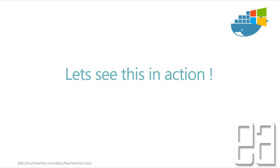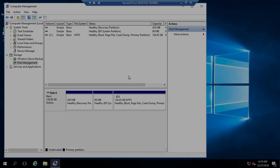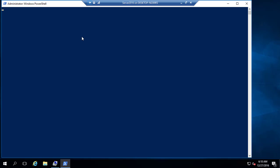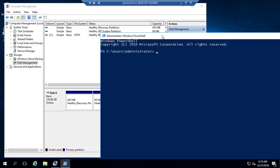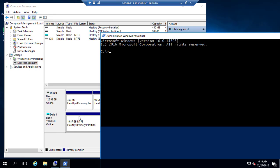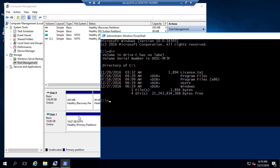Let's see this in action. I'm flipping to our Windows Server 2016, which we were working with in part 8. I just closed the PowerShell session so I can show you fresh. I'm going to run the docker command again for the nano server image — docker run with -it, --rm, microsoft/nanoserver, and then CMD. Once I do this you can see instantly there is a drive being created.